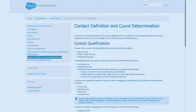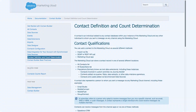Just remember that, as explained in the documentation, a population is regarded as a contact database. This means that any records in the data extension that are used as a population will qualify towards your contact count determination.